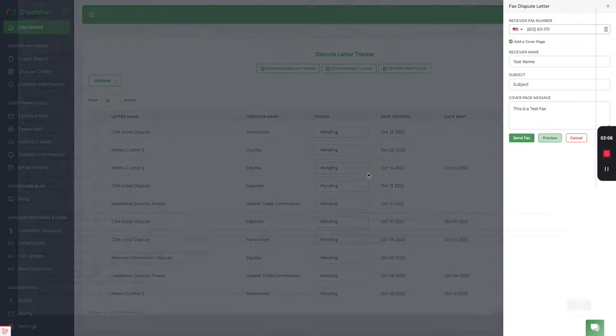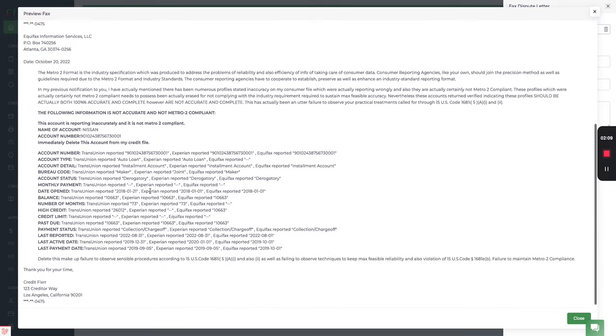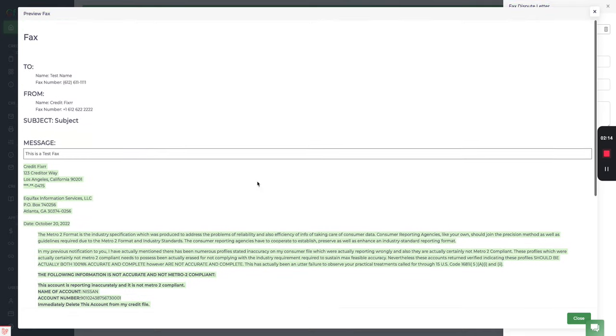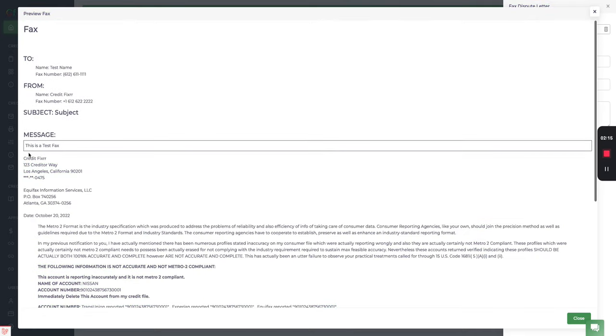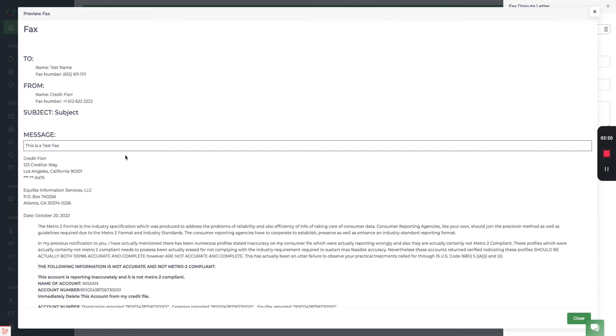Now let's preview that. This is the cover sheet. This is your fax, I mean this is your dispute letter. Now notice it looks like it's in one view, but this will get cut off. It'll be a separate page. Okay.